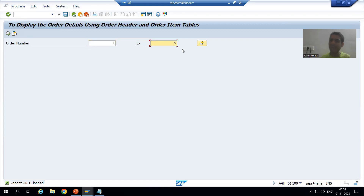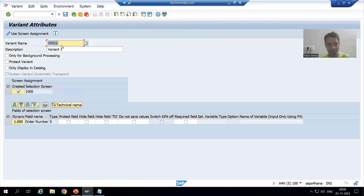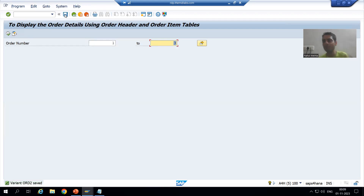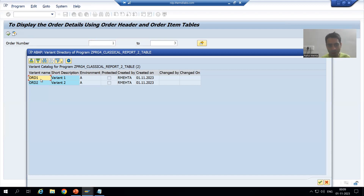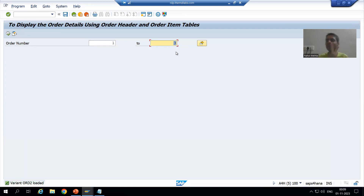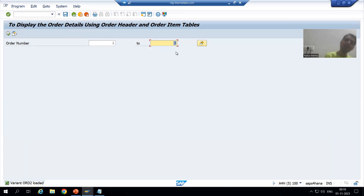Suppose I will create another variant for order number 1, 2, 3. I will go for Save — the name of this variant is 'ORD2'. Very useful concept from the project perspective. So I have created two variants. If I want to run my program for order number 1, 2, 5 I will choose the first variant; if I want to run for order number 1, 2, 3 I will choose the second variant. Now suppose I want to go for a background job — one for order number 1, 2, 5 and one for order number 1, 2, 3 — I will simply use those variants.